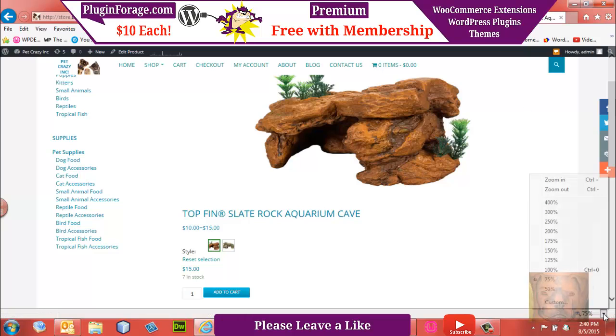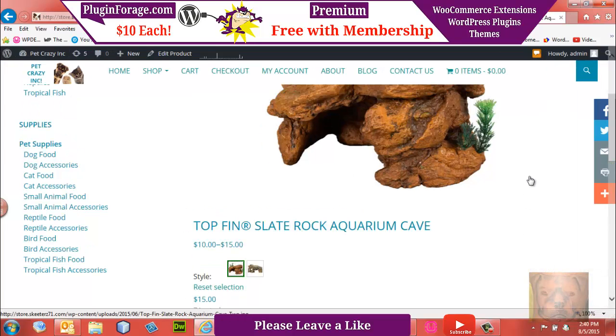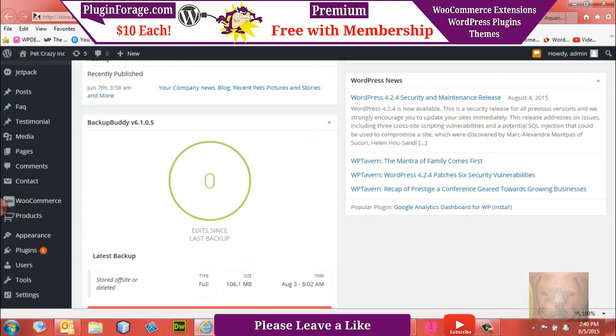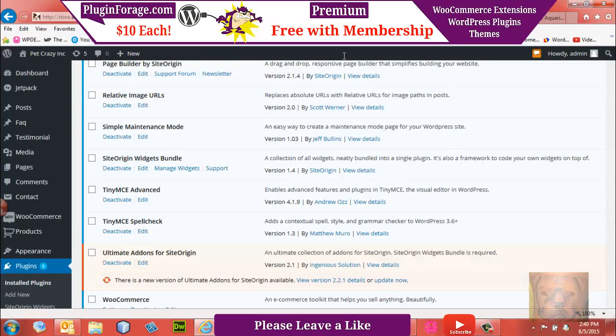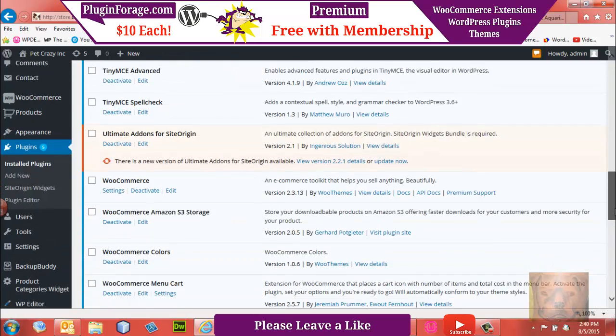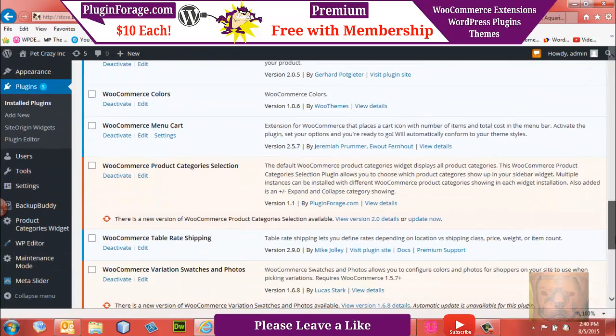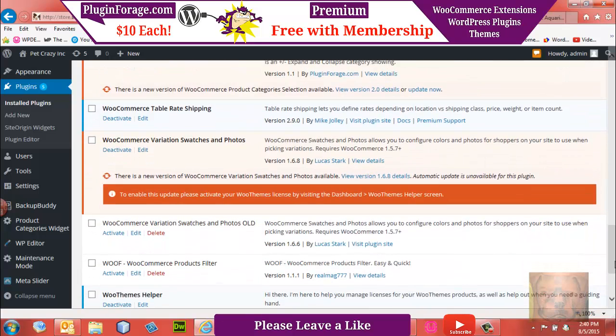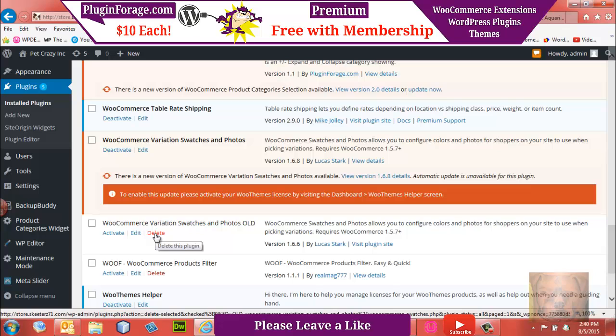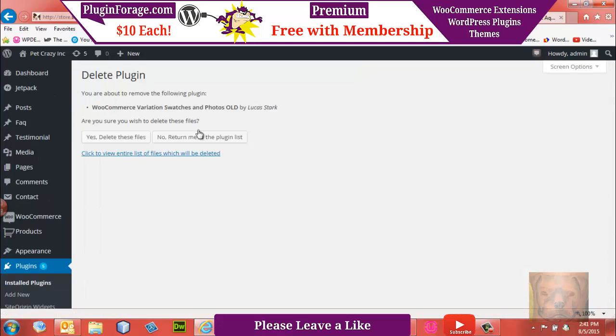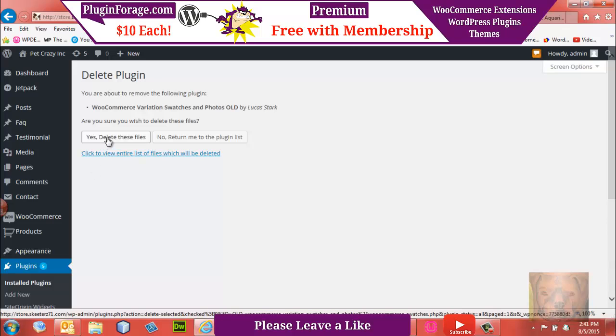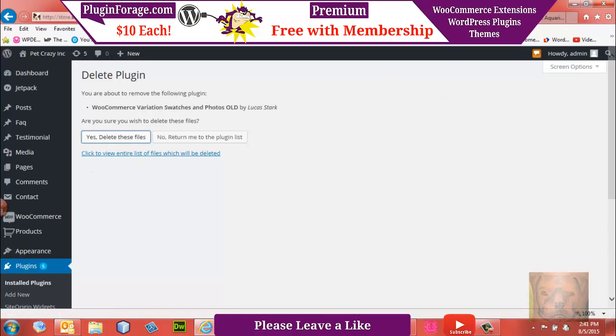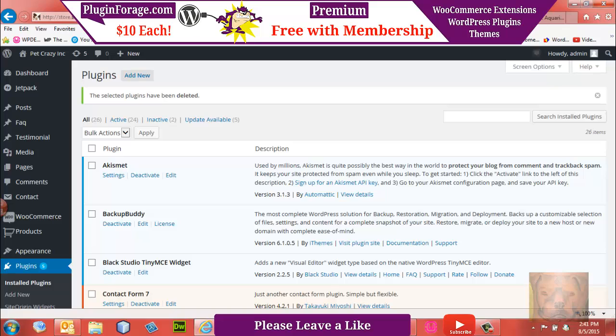All right, so there you have it. That's the quick, easy, and safe way. Once you verified everything works, you can obviously go in and delete the plugin from the back end. Usually that's the quickest way, but you can also do it with FTP. So I'm just going to go ahead and delete that old one. And that's all there is to it. That's the quick, safe, fast way to update plugins manually.